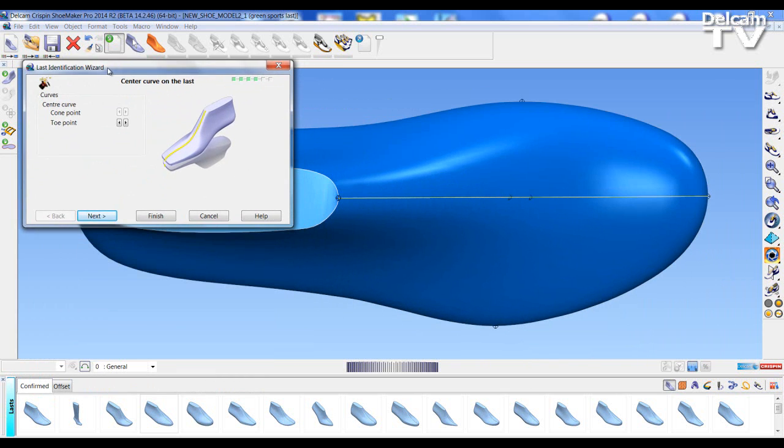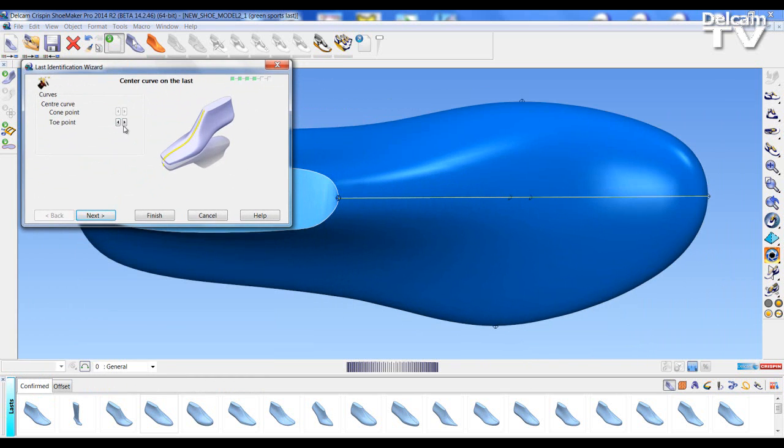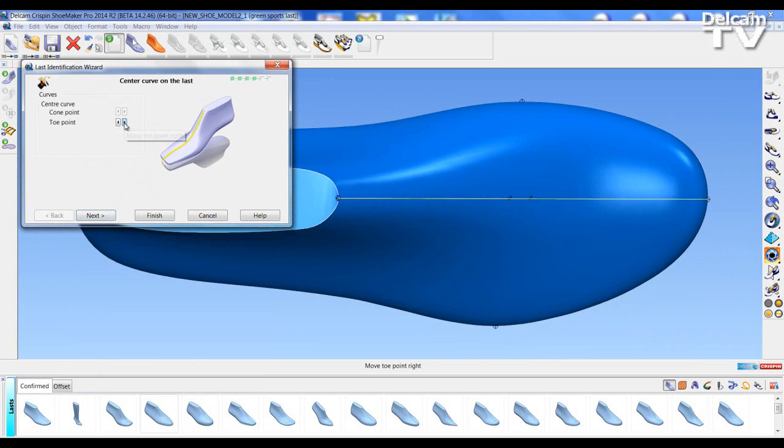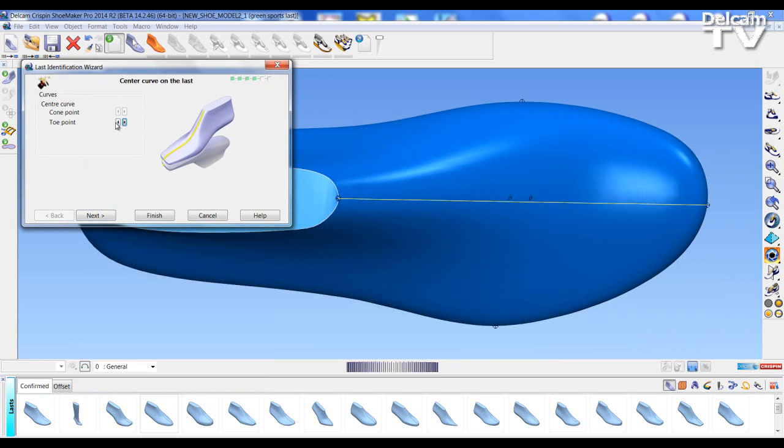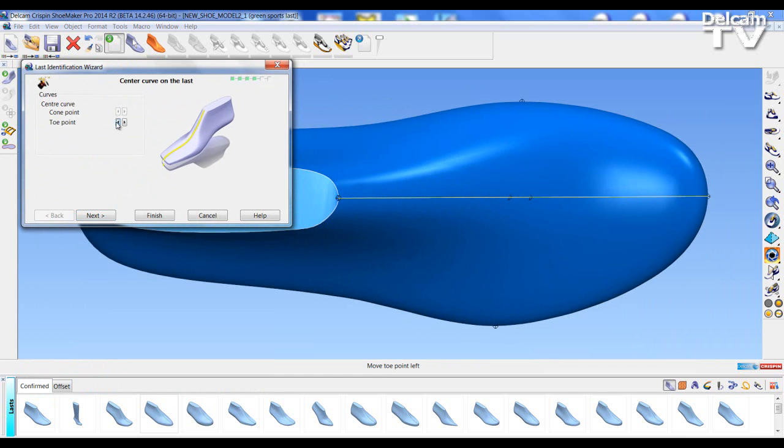With the last brought in I can adjust the cone at the toe point position, the center line, moving it backwards and forwards using the radio buttons.